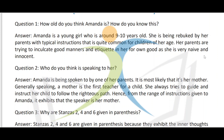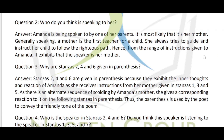Question number 3: Why are stanzas 2, 4, and 6 given in parentheses? Stanzas 2, 4, and 6 are given in parentheses because they exhibit the inner thoughts and reactions of Amanda as she receives instructions from her mother. We can say they are in parentheses because we come to know the inner thoughts and reactions of Amanda as she is getting instructions from her mother.